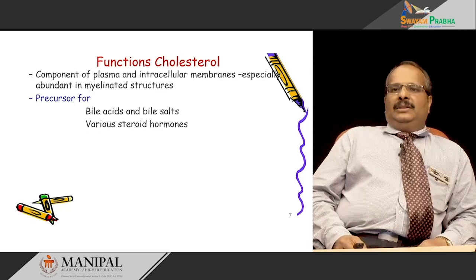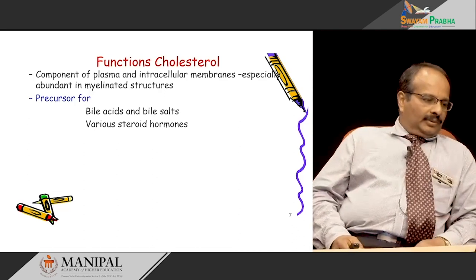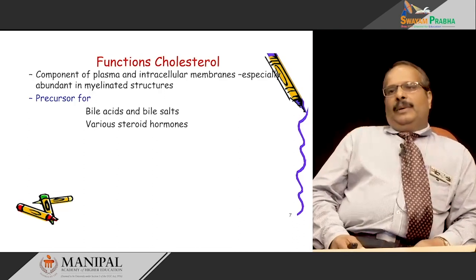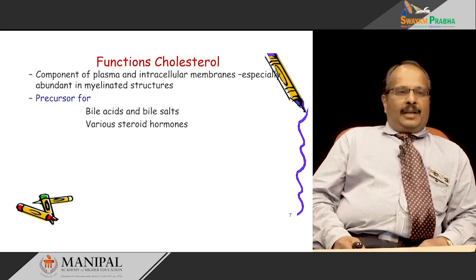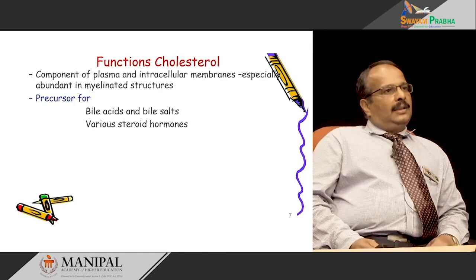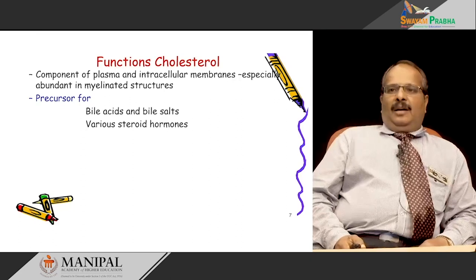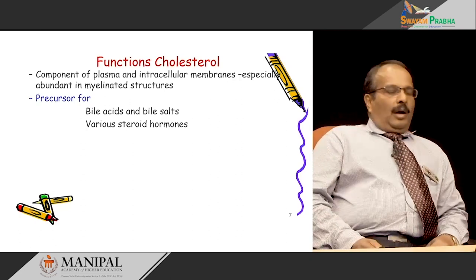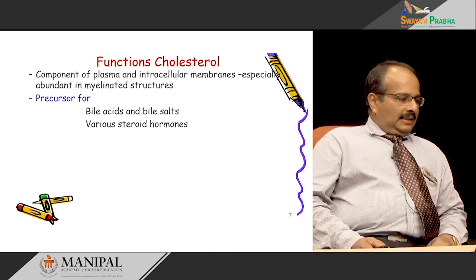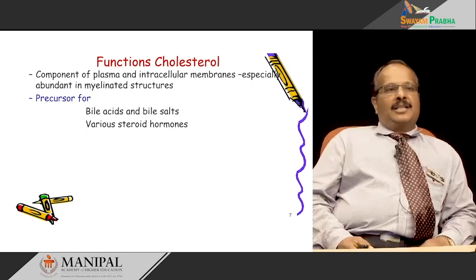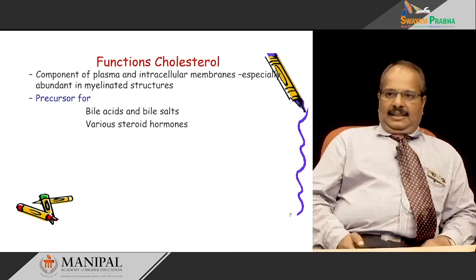Cholesterol is a precursor for various steroid hormones, mainly glucocorticoids such as cortisol, mineralocorticoids such as aldosterone, and sex hormones. The synthesis of these steroid hormones occurs mainly in the adrenal cortex, placenta, ovaries, and testes.